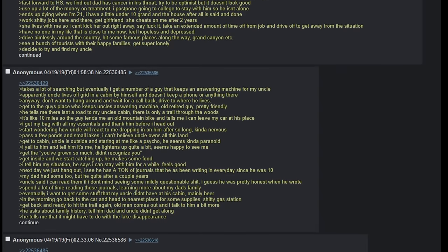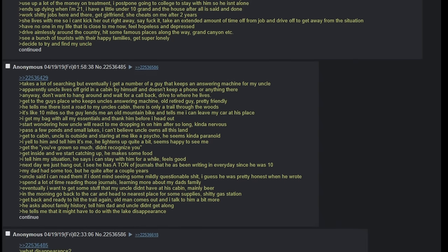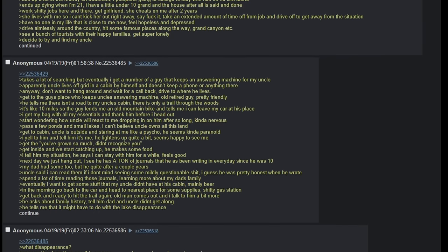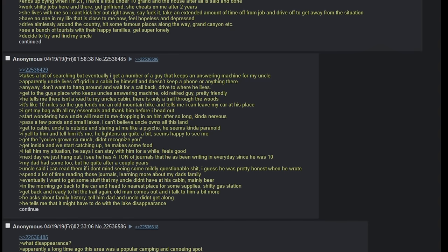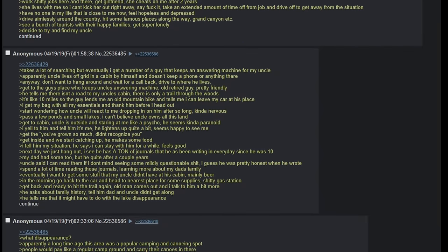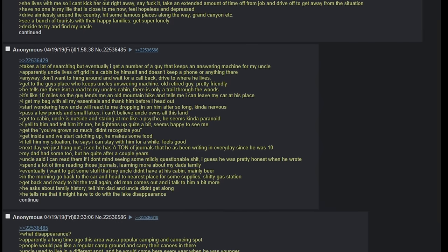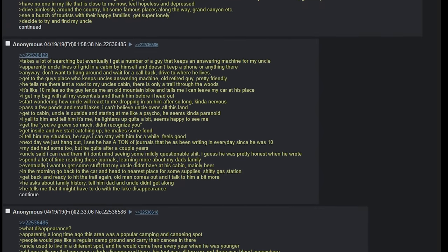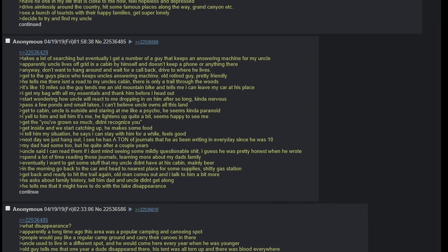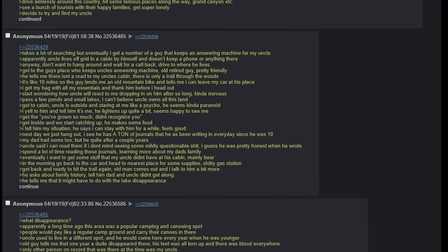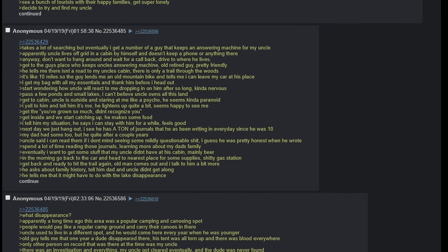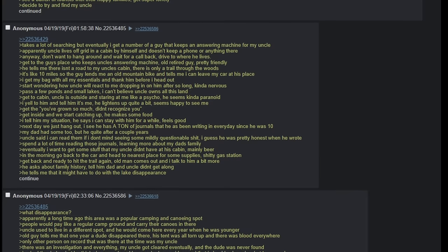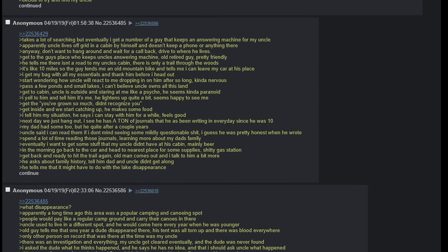Decide to try and find my uncle. Takes a lot of searching but eventually I get a number of a guy that keeps an answering machine for my uncle. Apparently uncle lives off-grid in a cabin by himself and doesn't keep a phone or anything like that there. Anyway, don't want to hang around and wait for a call back. Drive to where he lives. Get to the guy's place who keeps uncle's answering machine. Old retired guy, pretty friendly. It's like 10 miles so the guy lends me an old mountain bike and tells me I can leave my car at his place.